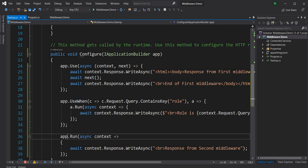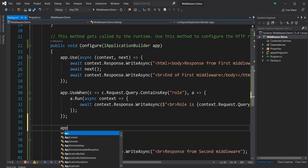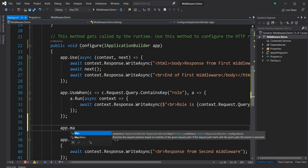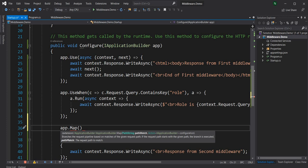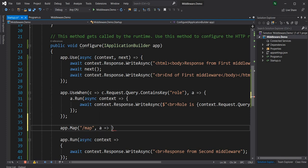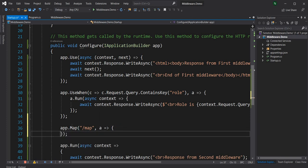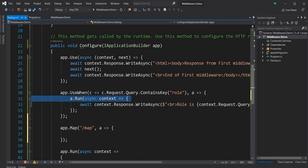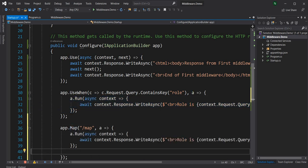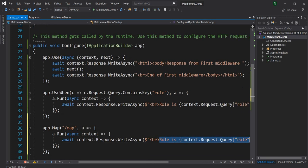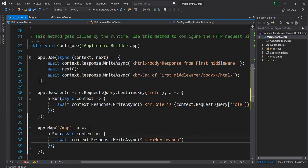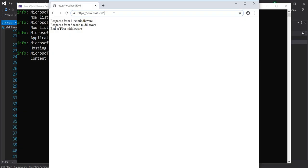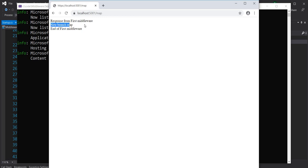Next is Map. As the name suggests, it maps to a path — it creates a branch for the request pipeline that matches the given path. We can use app.Map("/map", ...) and inside the branch get an IApplicationBuilder to do whatever we want, such as dot.Run to respond with "new branch map".